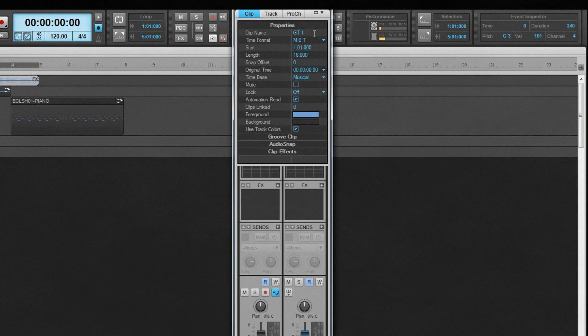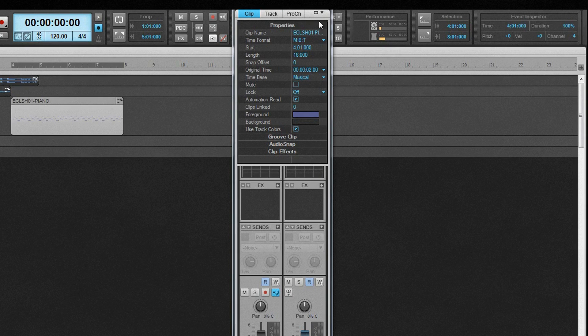This makes renaming multiple clips with different names a breeze. Click on a clip, rename it, click the next one, rename it, and so on.